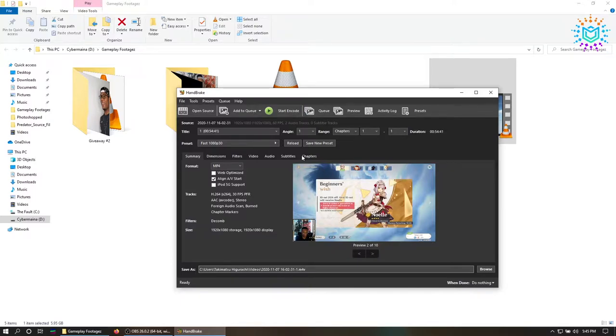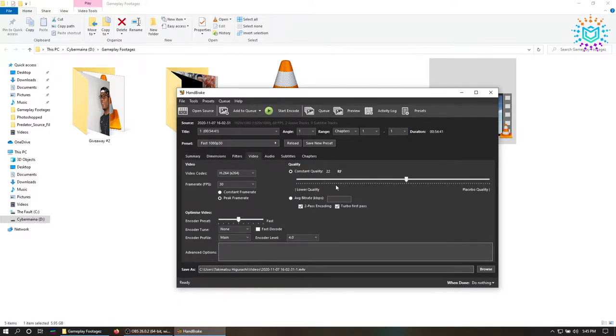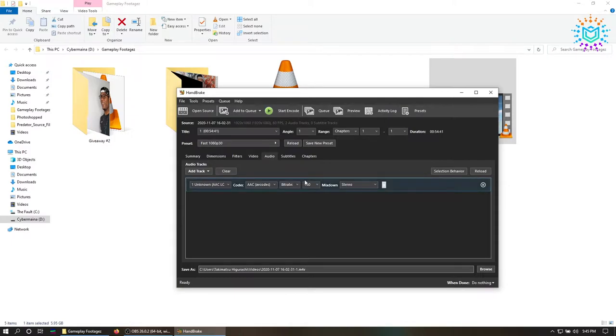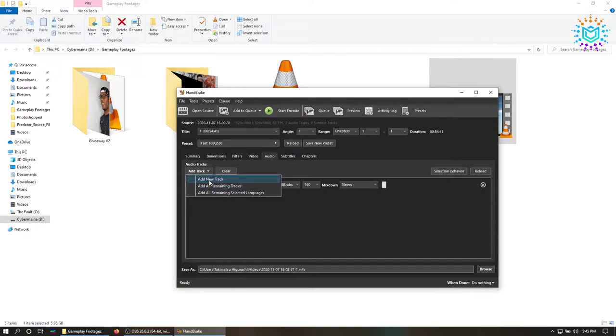What you can do however is go to video. Of course you can go ahead and check if everything is according to the way that you want it, but definitely go to audio if you have two audio tracks on your gameplay recording and we're going to add an additional track.